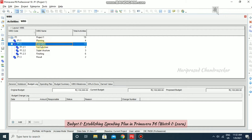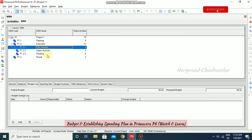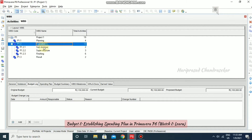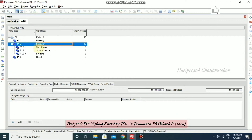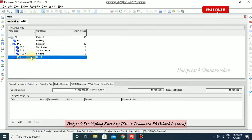For Execution, I am putting 21 lakhs 50,000. If you want to split this into Substructure, Superstructure, and Finishing you can, but I have added everything under Execution. For Result, I have another 12 lakhs original budget.